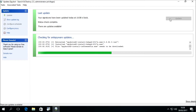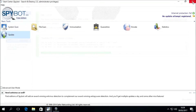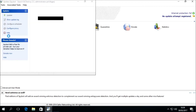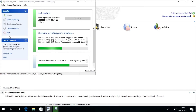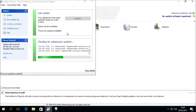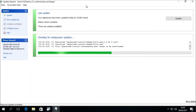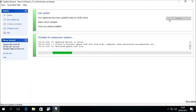If the updater happens to freeze on a particular file and the update fails to progress, you can close the update window then reopen it again. When you reopen the SpyBot update window it will try to continue from the previous point and will perform a quick status check. Once the updater has performed a quick status check, the Update button should become activated again.